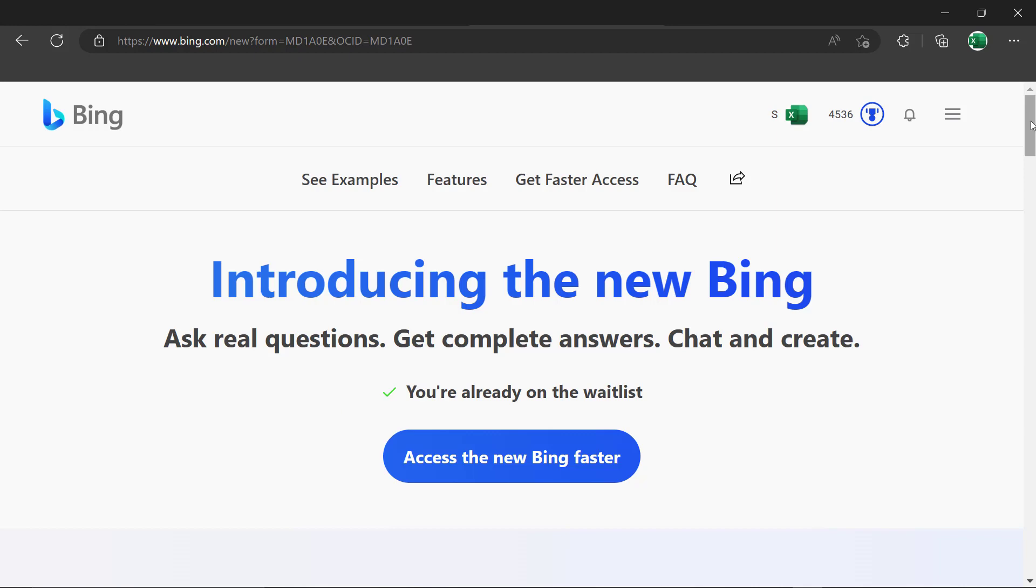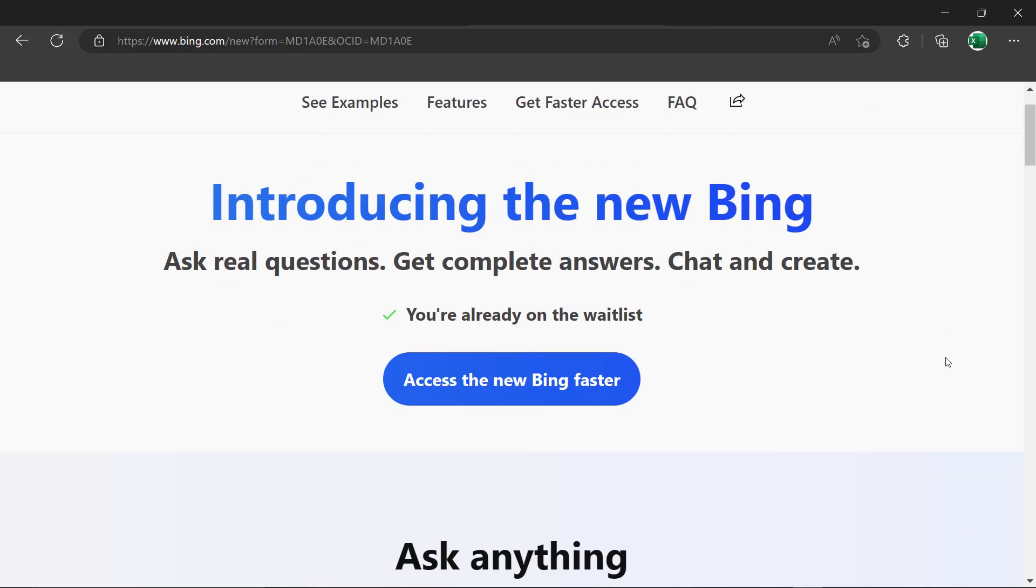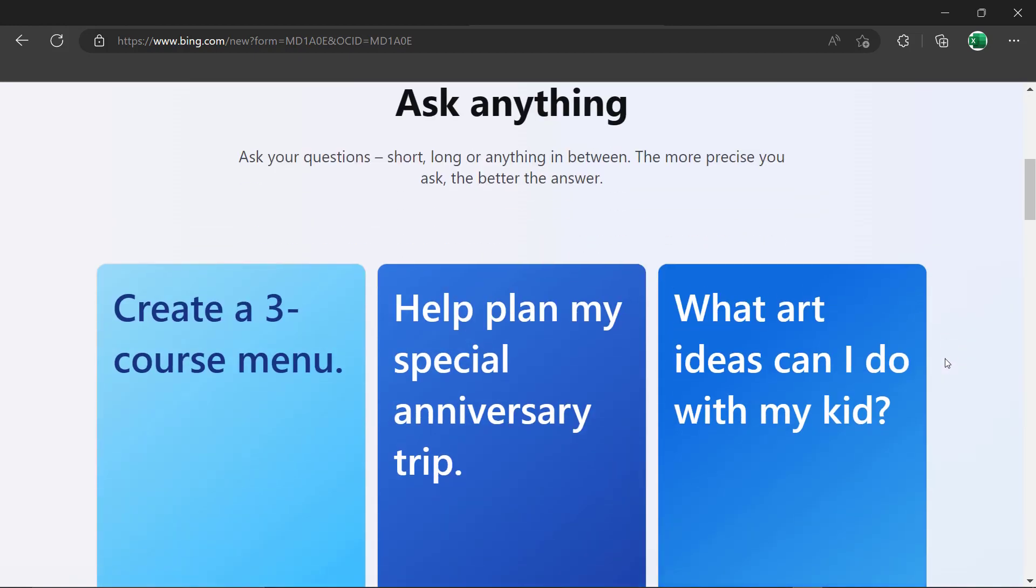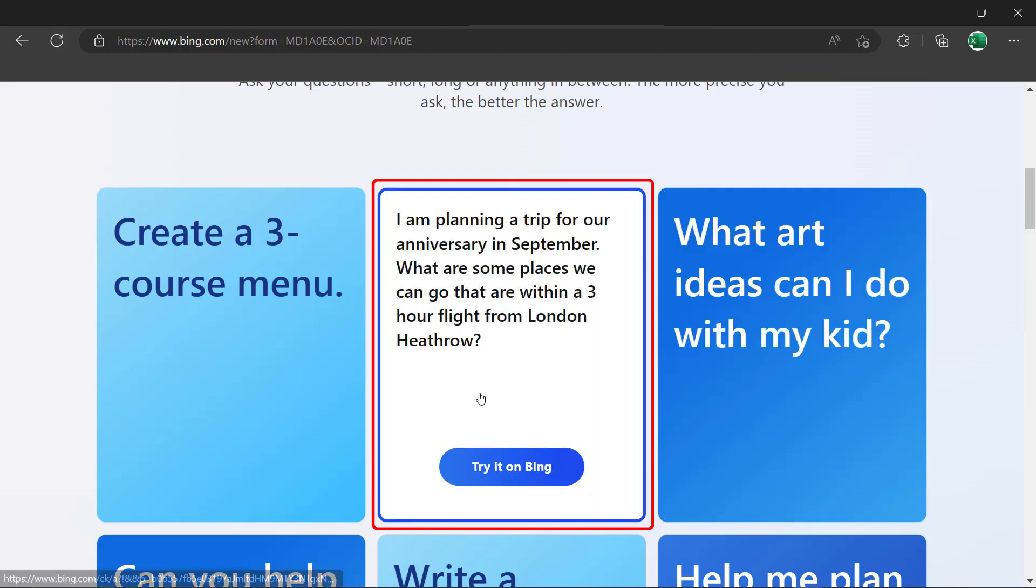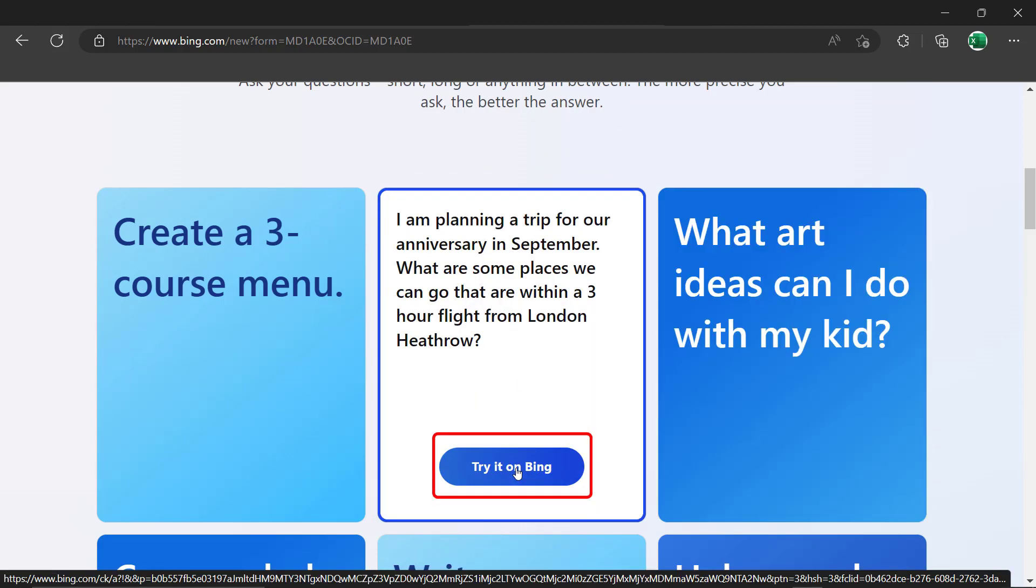So what are some of the features of the new Bing going to be? If I scroll down, I can see just some sample conversations I can have. So I'm going to go here to help plan my special anniversary trip. And I'm going to click, try it on Bing.